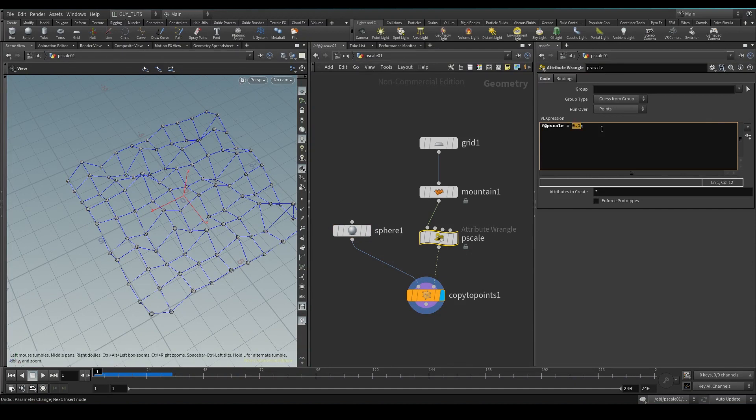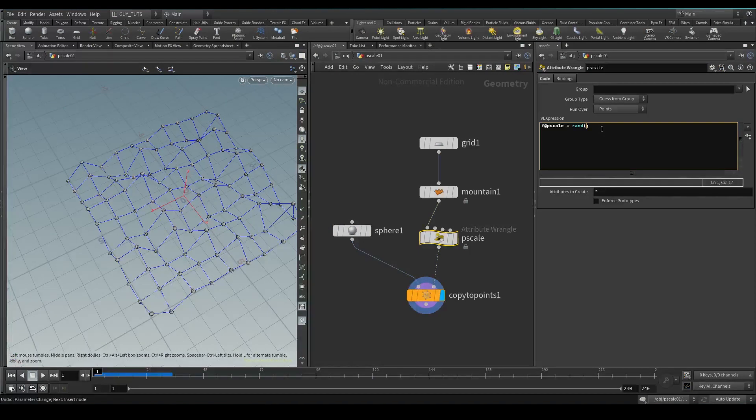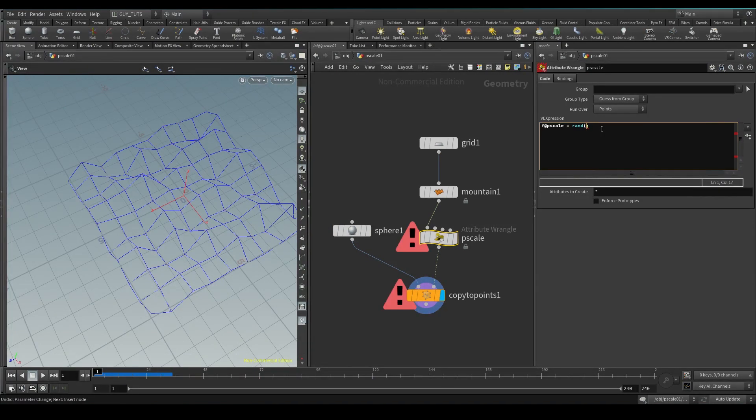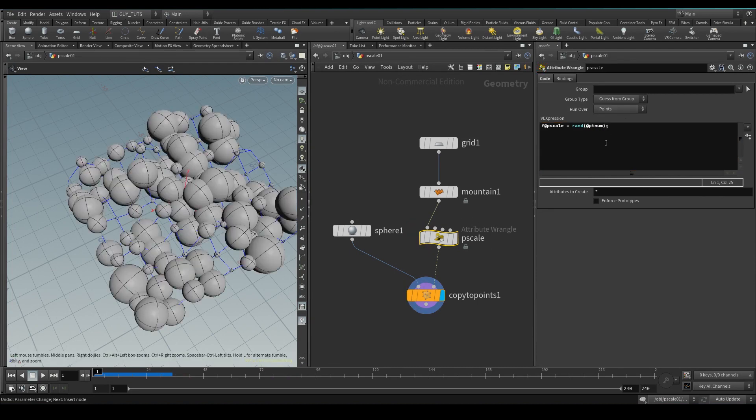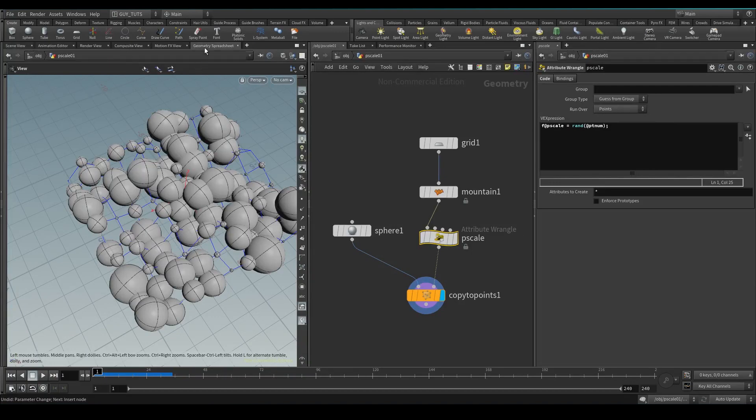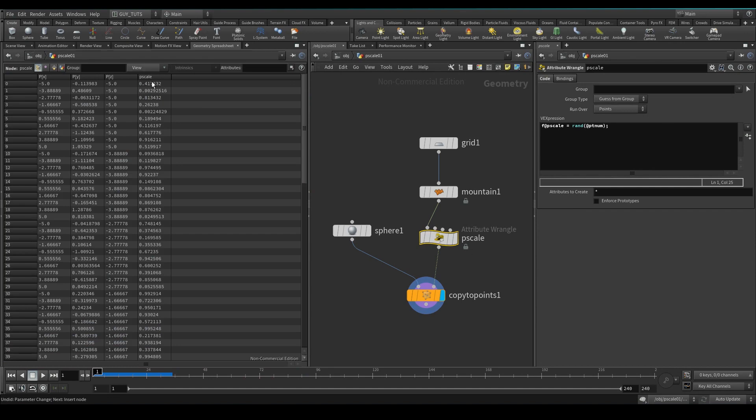So actually let's try and do a random P scale. I'm gonna write a random function based on PT num. There you've got your random function for each point, so it's gonna give us a random value from 0 to 1 based on that using the point number as a seed. So let's have a look here. There we go, from 1, well almost 1, to almost 0. Great stuff.